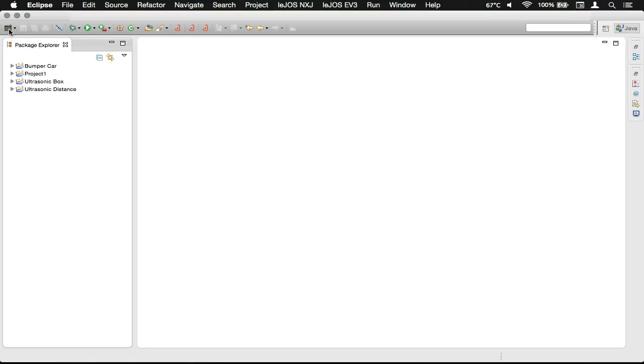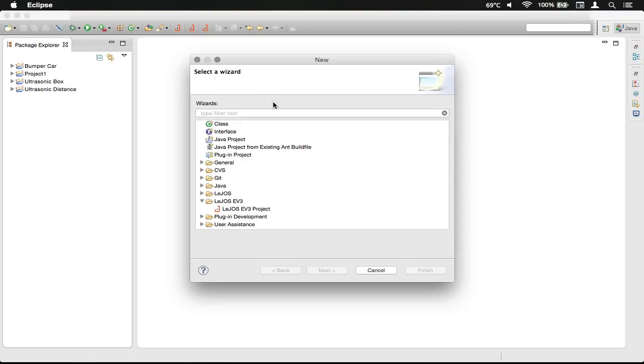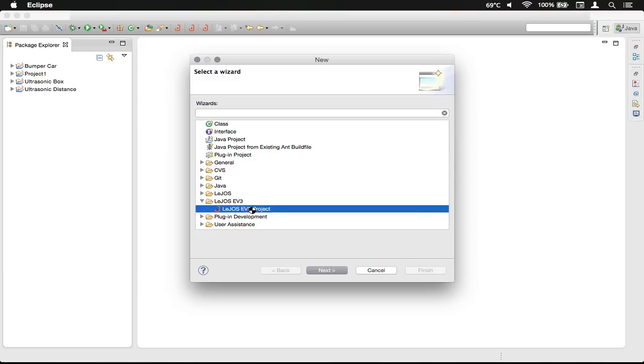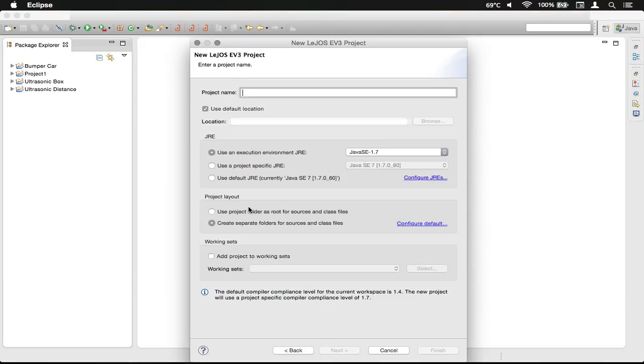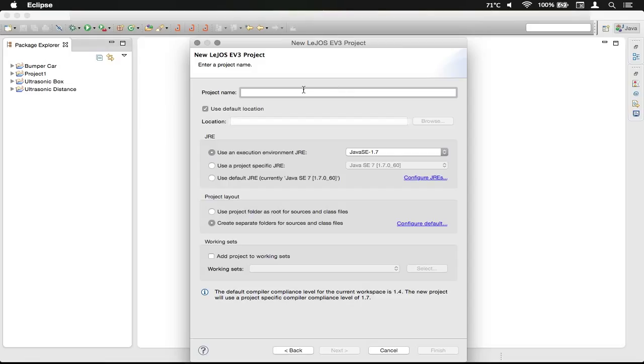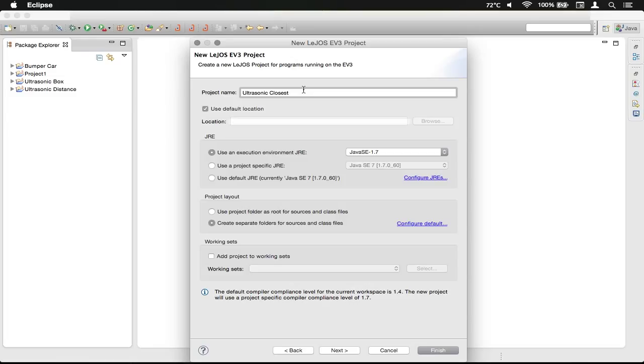We're going to click the new project button and create a LeJOS EV3 project. We need to make sure that our JRE is set to Java SE-1.7, not 1.8. We're going to call this UltrasonicClosest.